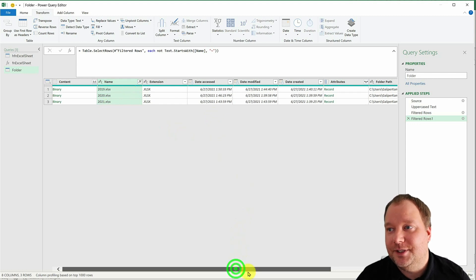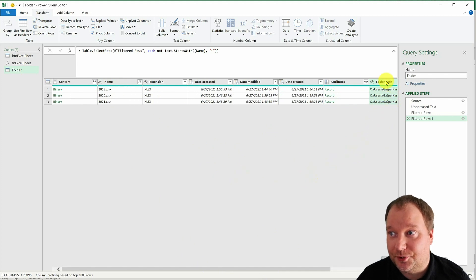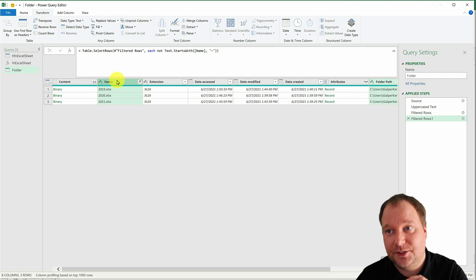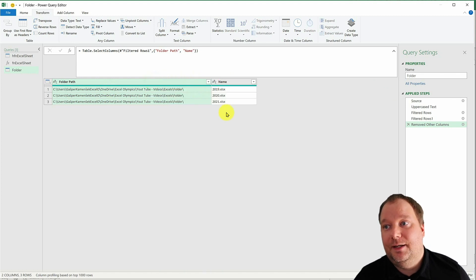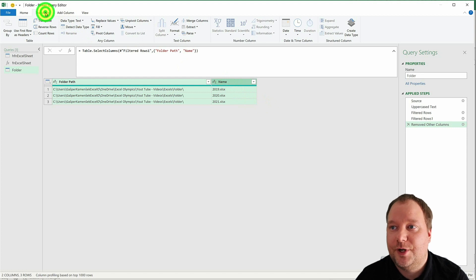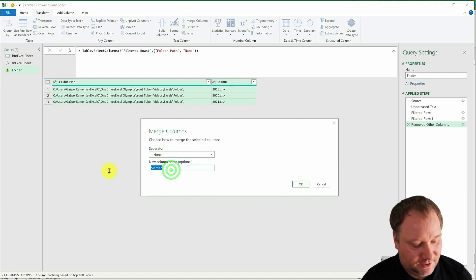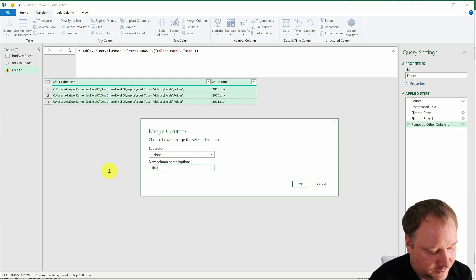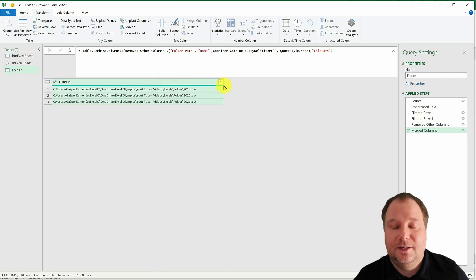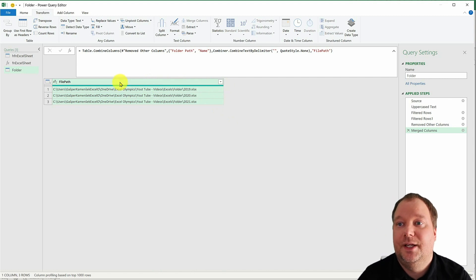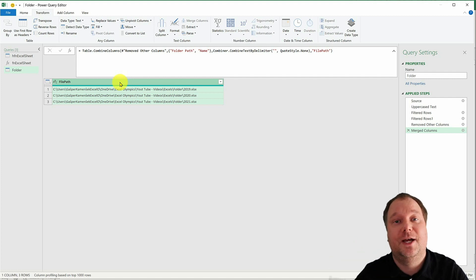Now the only columns we need are Folder Path and Name. Select them in that order — Folder Path first, then Name with Ctrl+click — the order is very important. Right-click and Remove Other Columns. Then select both columns, go to Transform > Merge Columns to combine them into a single file path column. Name it 'file_path'.